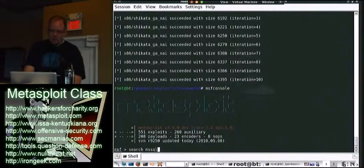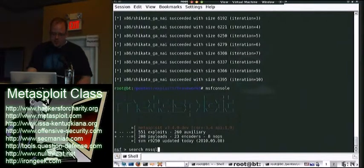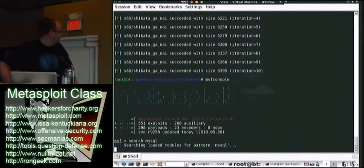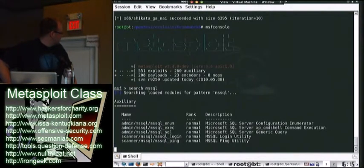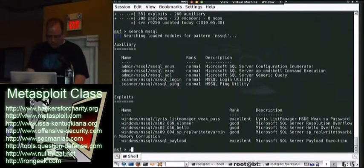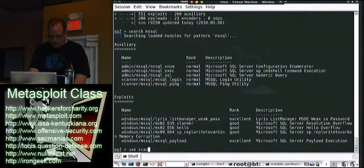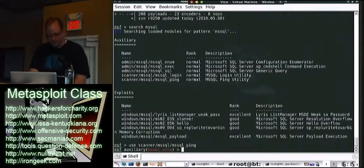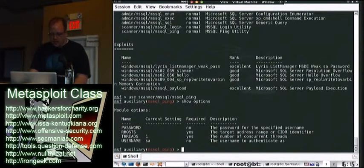So that was kind of interesting. I wanted to show you these modules. It's pretty slick. So if you do a search for MS SQL, you can see there are a couple of ones. We're going to do the MS SQL ping first. So we're going to use scanner slash MS SQL slash MS SQL ping. We can do the show options.